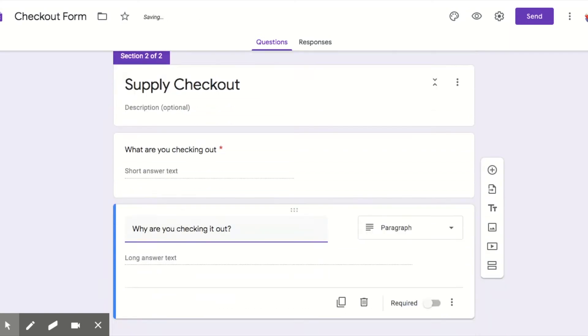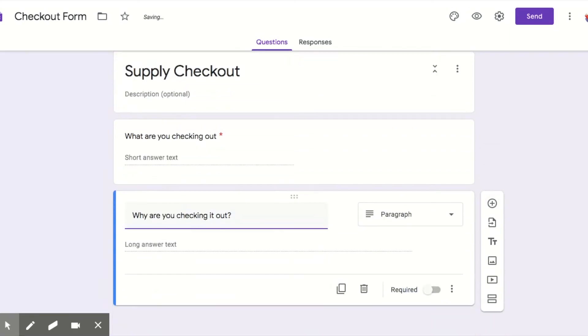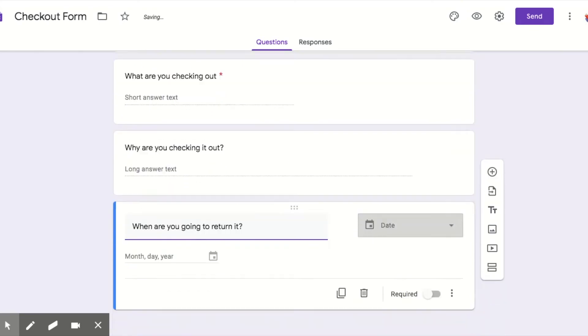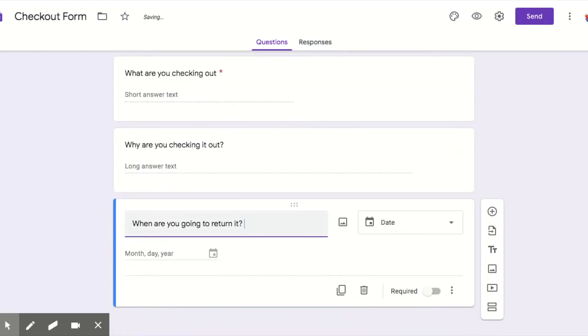And then finally, when are you going to return it? Again, I like them to have ownership over that. That automatically changes to the date.